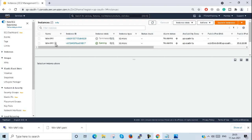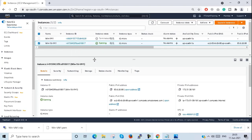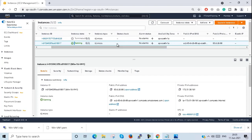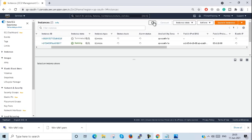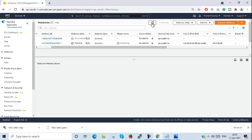I rename it to win-16-vm so it's easy to identify. It will go through status checks — it is initializing, so we have to wait. After initializing, we can use the virtual machine. Just wait a few minutes for the VM to be created in AWS.